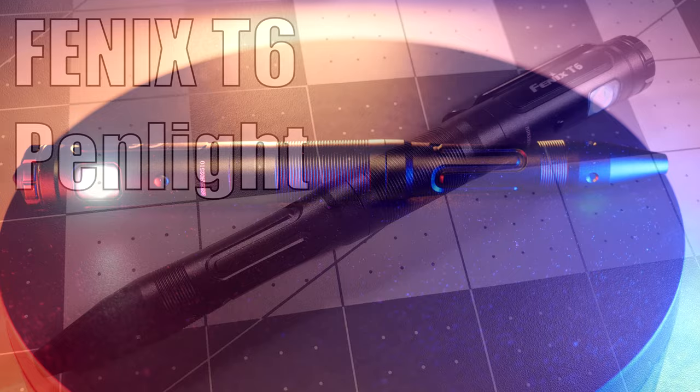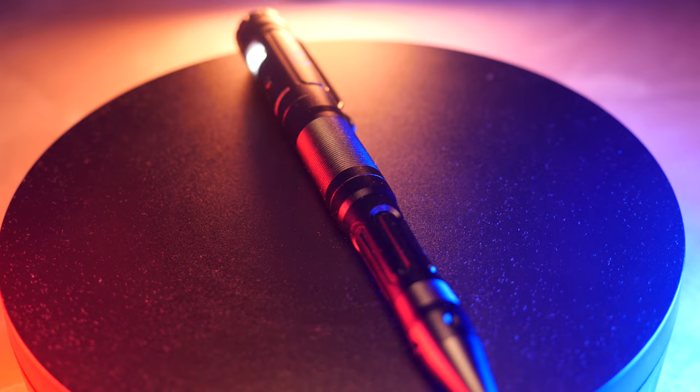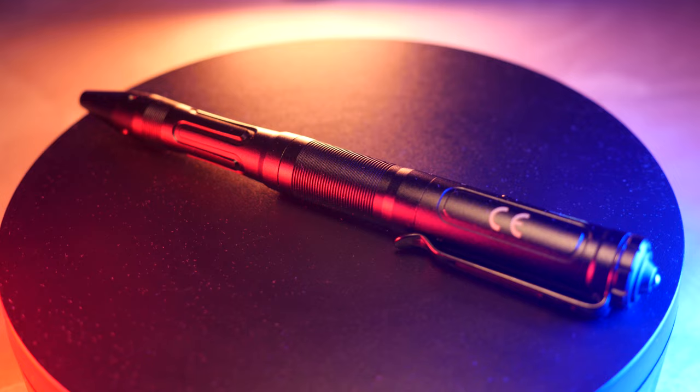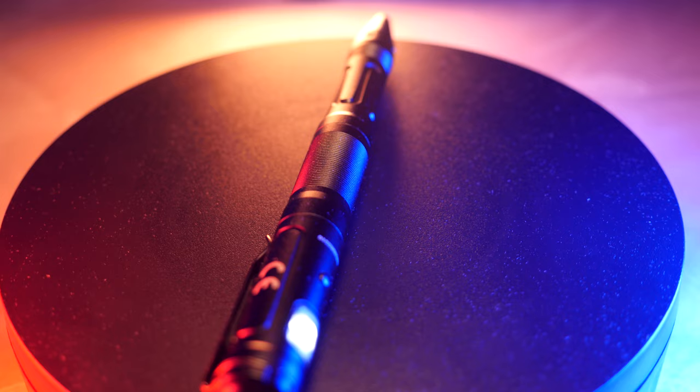Hello and welcome. Today I want to talk about the Phoenix T6 pen light. This pen light has a rechargeable internal battery and features three different modes: a low mode for one lumen that runs for about 26 hours, a medium mode that runs for about 20 lumens for around 2 hours and 30 minutes, and finally a high mode for 80 lumens with about 40 minutes of output.